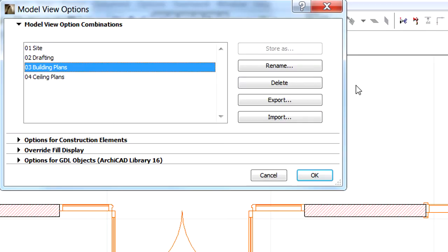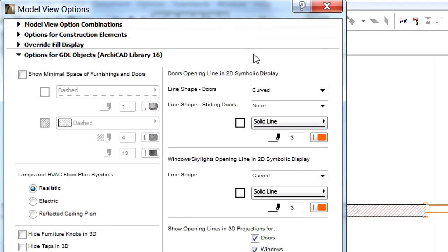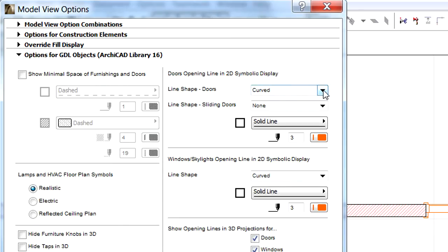Display the options for GDL Objects tab page. Here we can adjust the 2D symbolic display of the representation of the door opening lines.